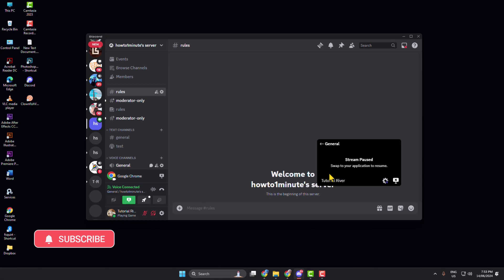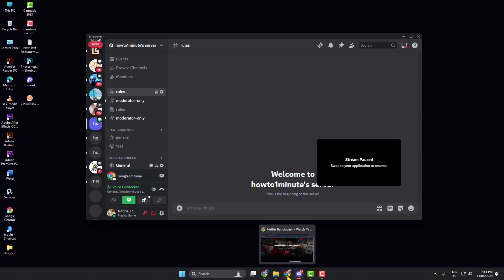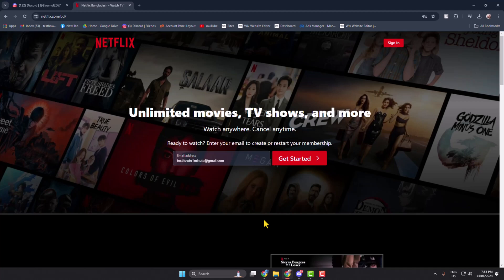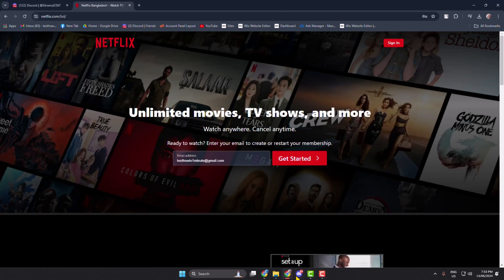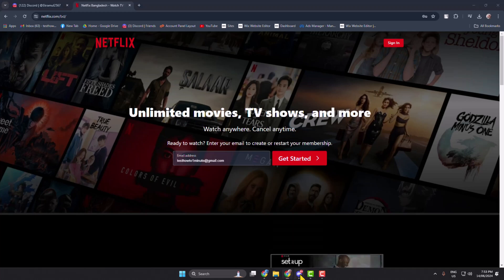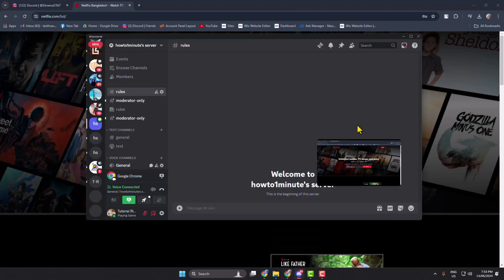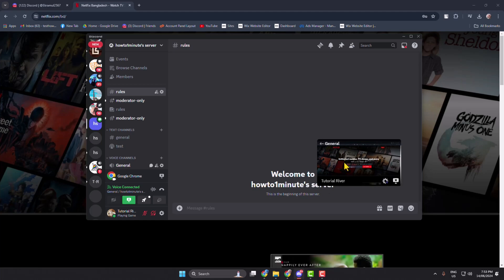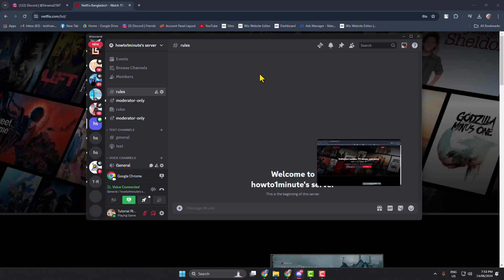Now open Netflix in your app or browser, then open the Discord app. You will see your Netflix successfully started streaming with audio.